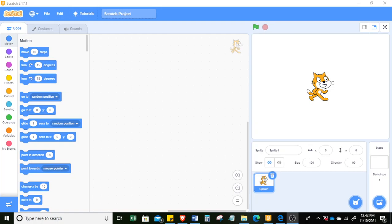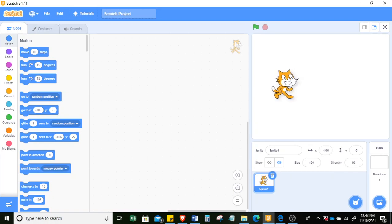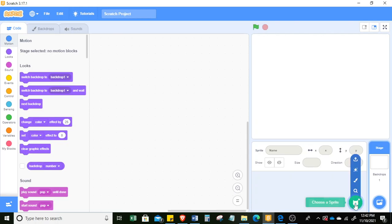Today we're going to have a demo on how to make your own sprite. This is our development environment, this is our sprite — Scratch the cat — and this is the background or the stage. To make your own sprite, you can delete this sprite and click 'Choose a Sprite', then click 'Paint'.